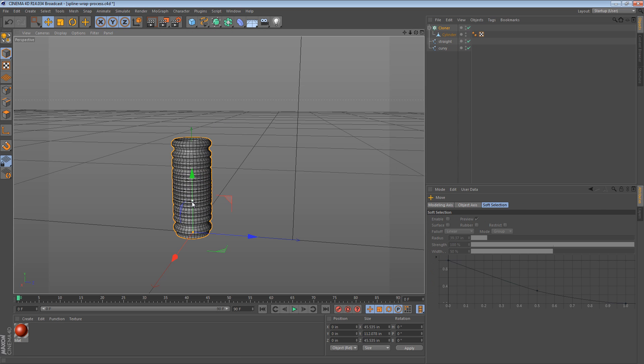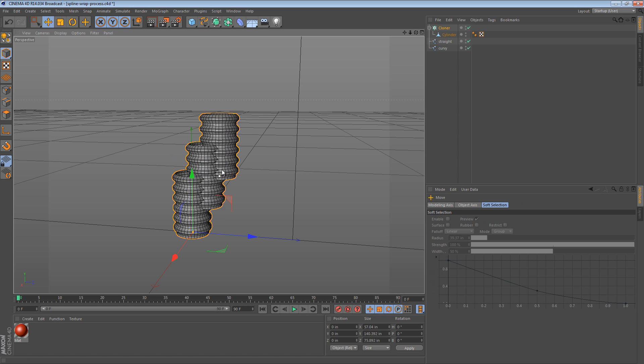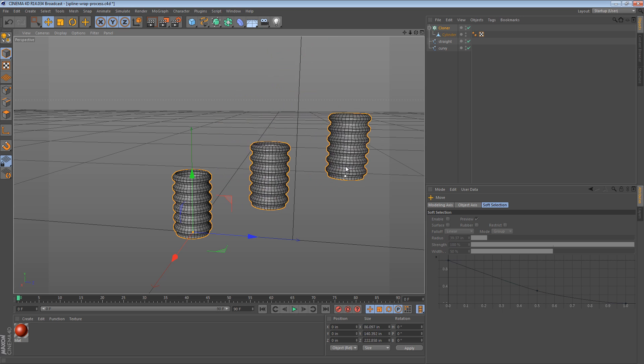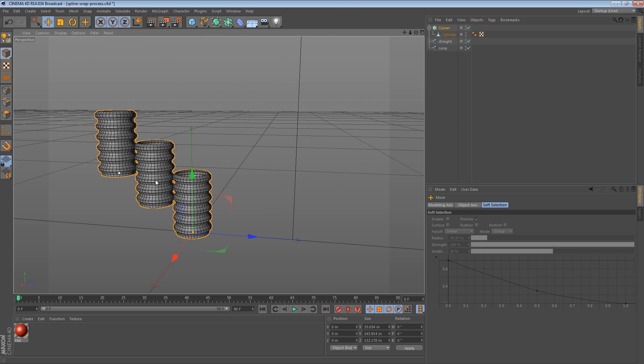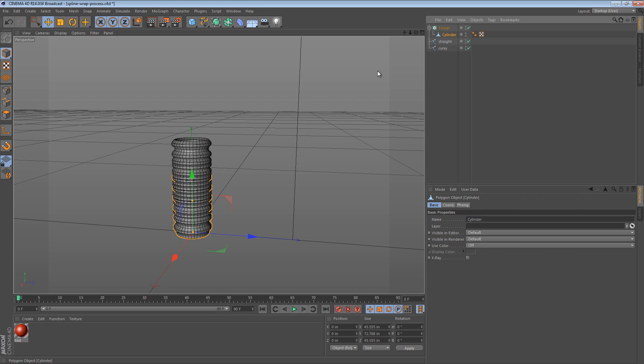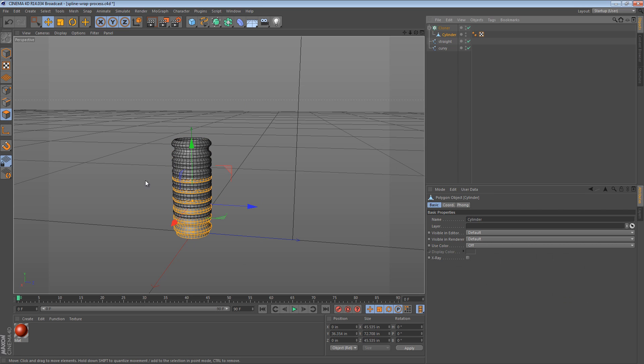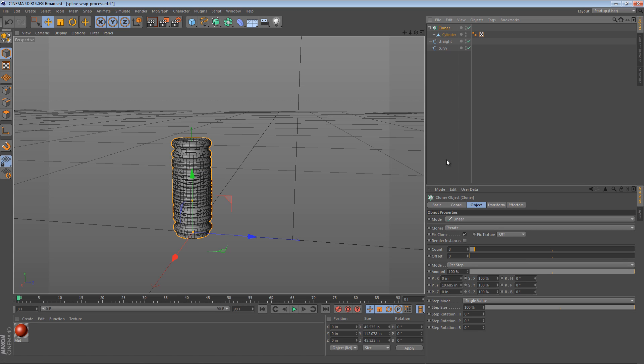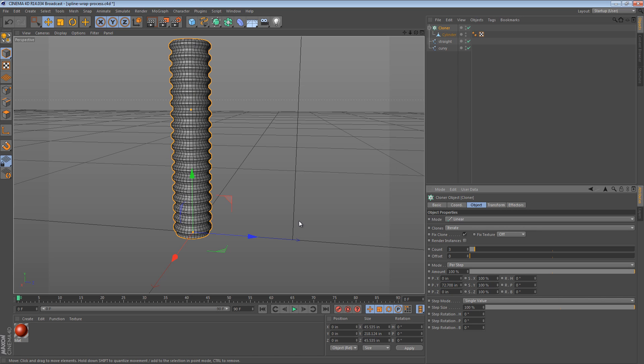By default, the cloner is going to repeat it three times, and it's going to just use sort of a default offset. Now, we know how much our offset should be. It's equal to the height of our polygonal object. So we can get that right here in the Y size. Because this is the Y axis pointing upwards. In the cloner, we can now say that our offset amount is Y axis 72.708. The same size as the object.